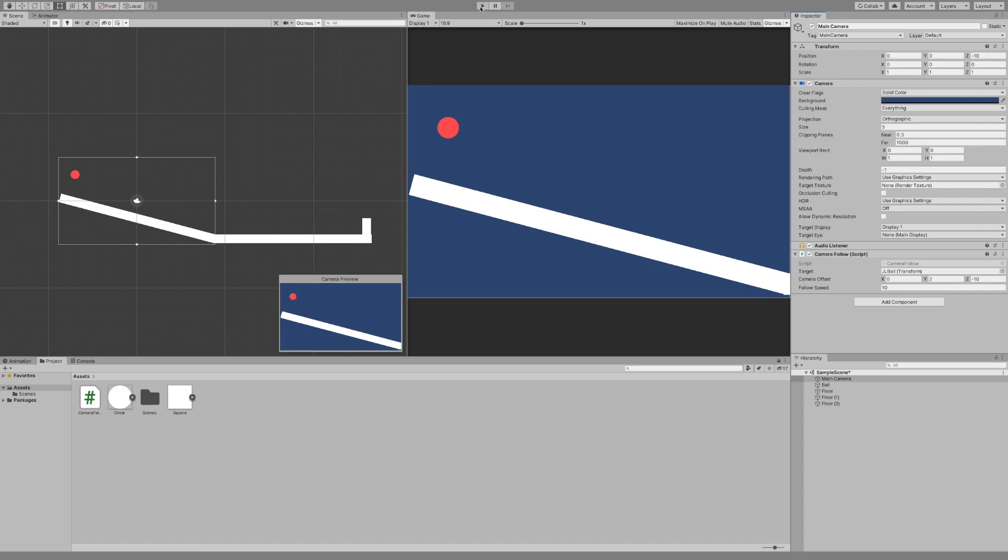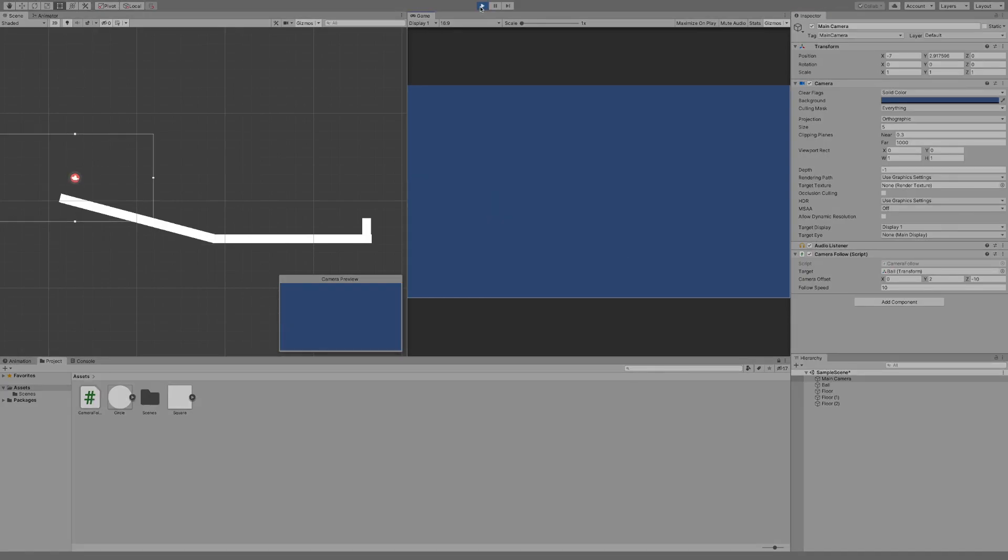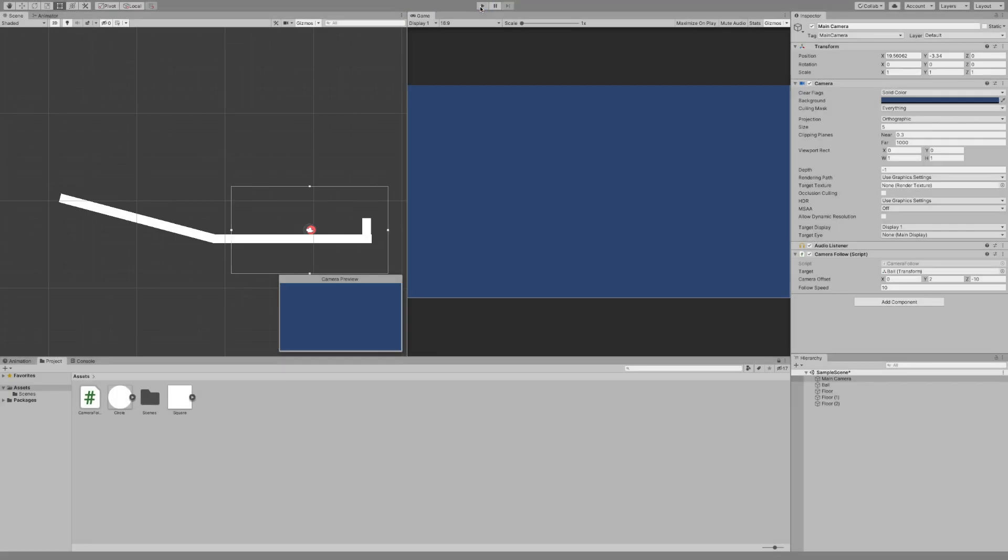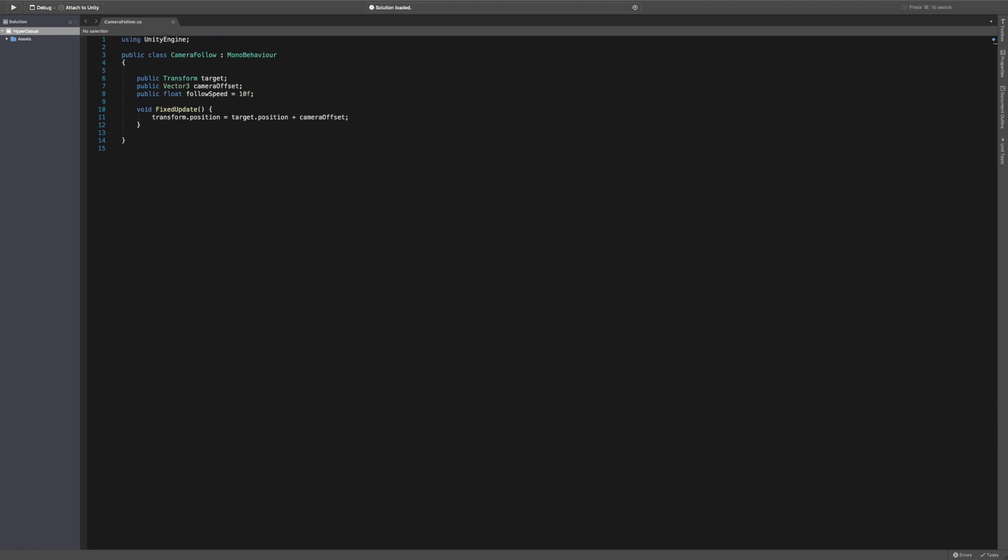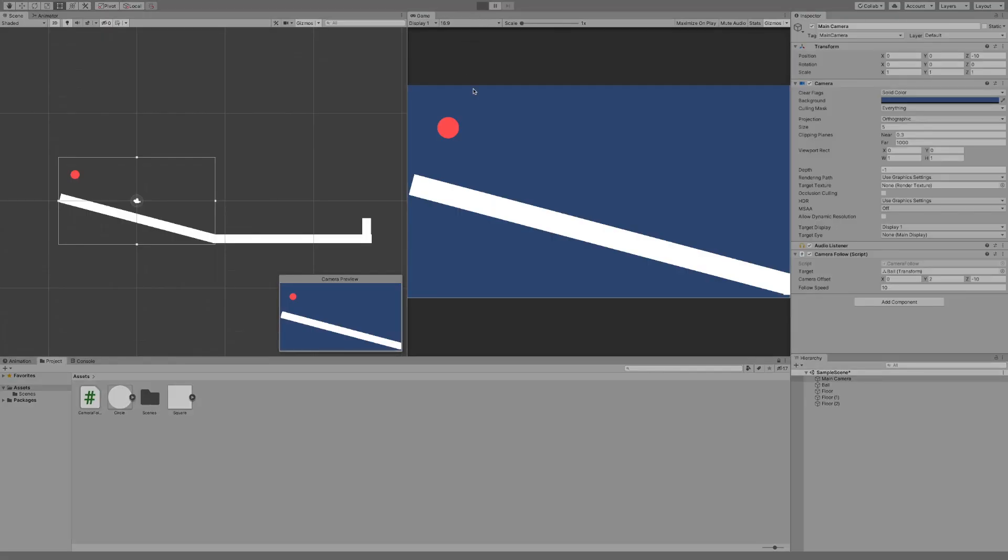So now if we hit play it's going to snap straight into it. See I forgot to add the offset to the code and this is what happens if you don't add the offset. So if we go back we now need to add the offset to the target position, saying camera offset. That's going to basically apply the offset we've done.